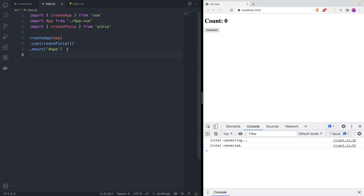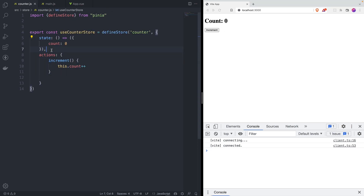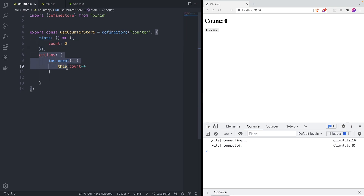Let's see how you can persist Pinia stores between page loads. I've got here a very simple example — a counter. This is the store, pretty straightforward. We've got a state with a count and then an action, which is an increment.